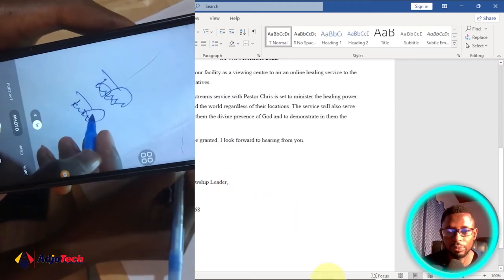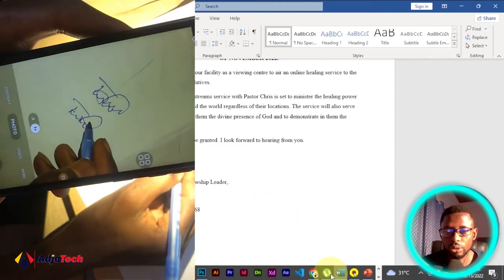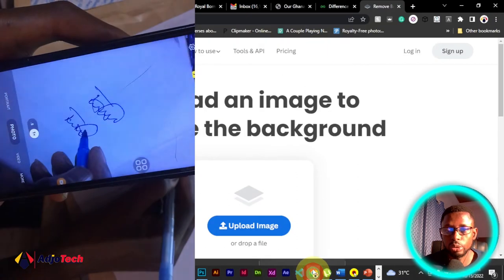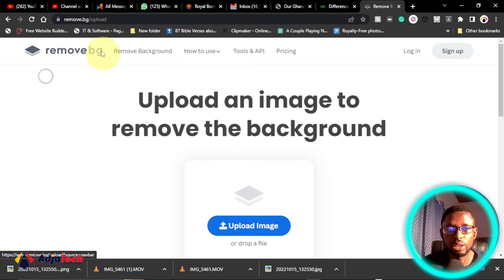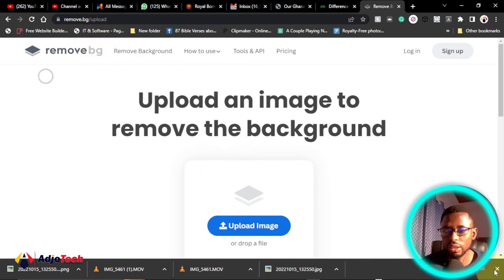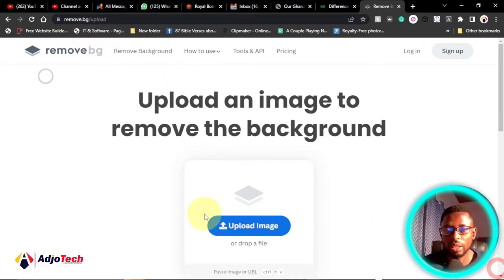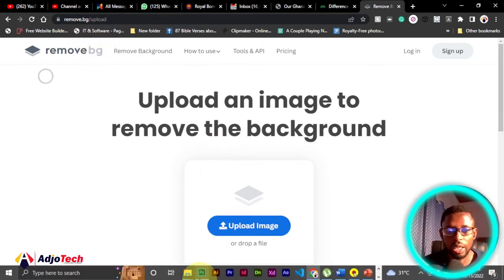Once you are done, just go to this website, upload an image over here. That's remove.bg. You go to this website and the signature you have on your paper, just upload it over here.